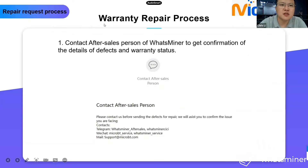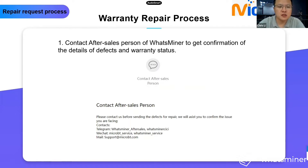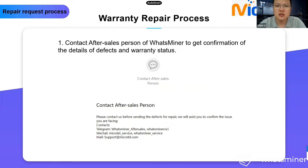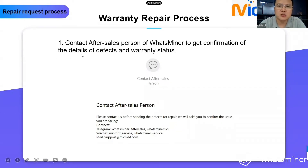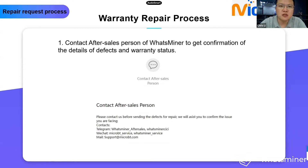First, for the warranty repair process. If you've already confirmed the issues from the devices as hardware issues, it must be repaired by a service center or repair shop. For the warranty repair process, first you need to contact the after-sales person of WattsMiner to get the details of the defects and warranty status. We have already shared the Telegram, WeChat, and mail ID on our official website.